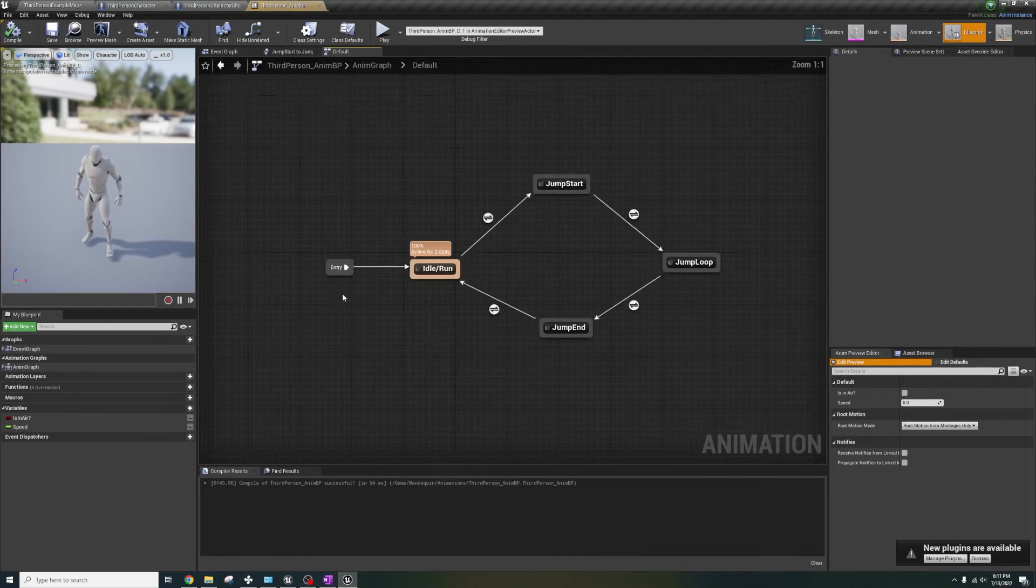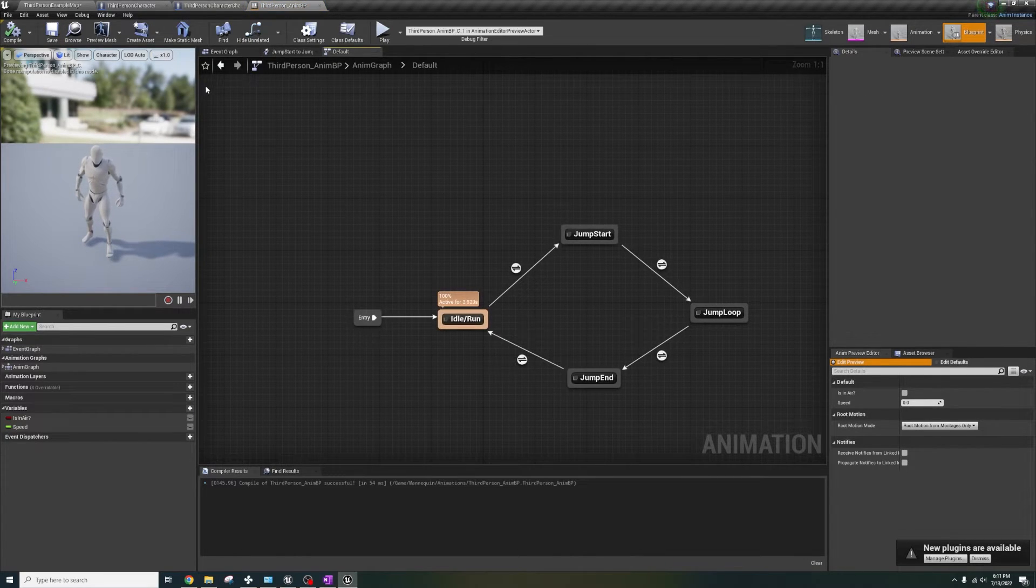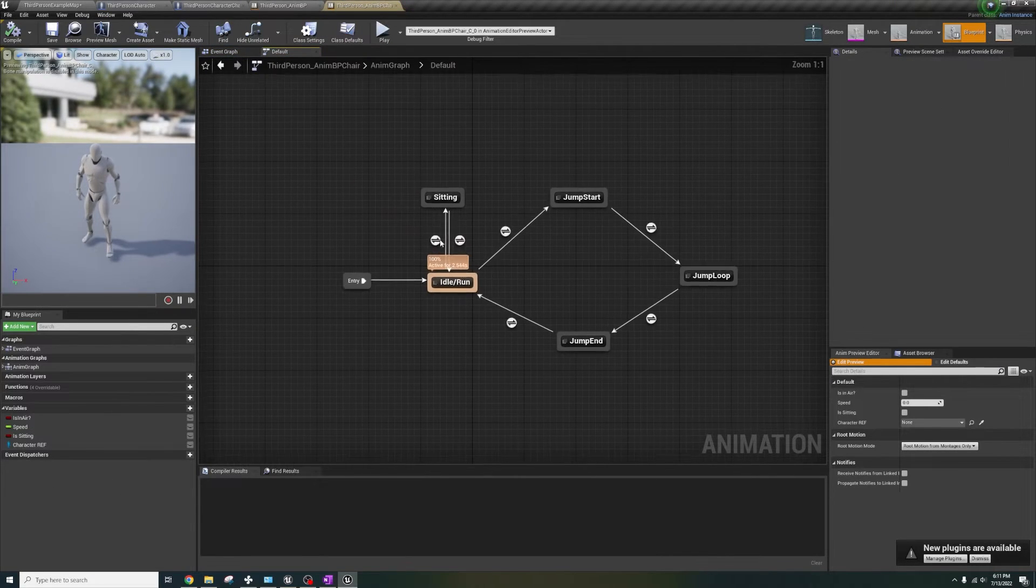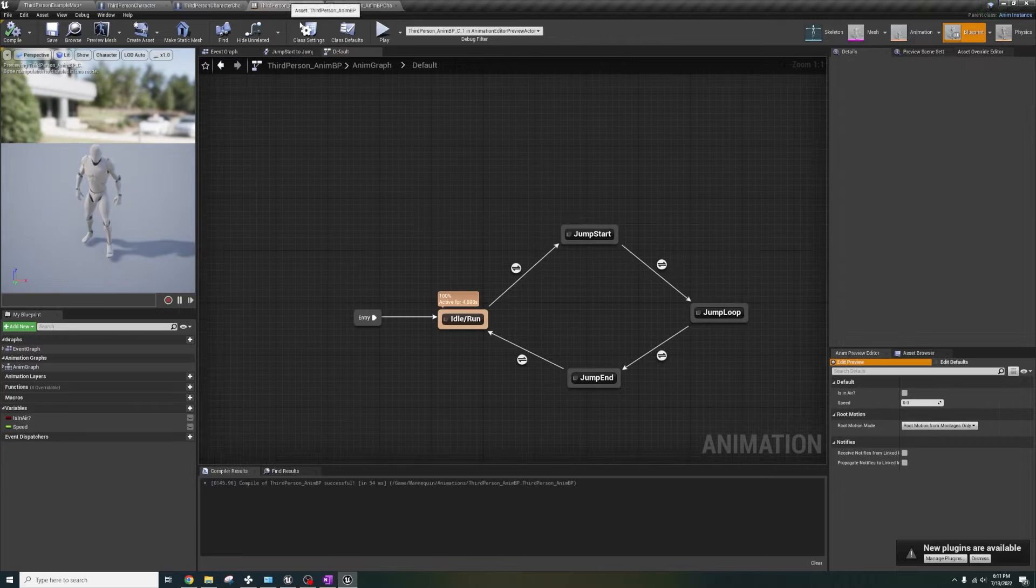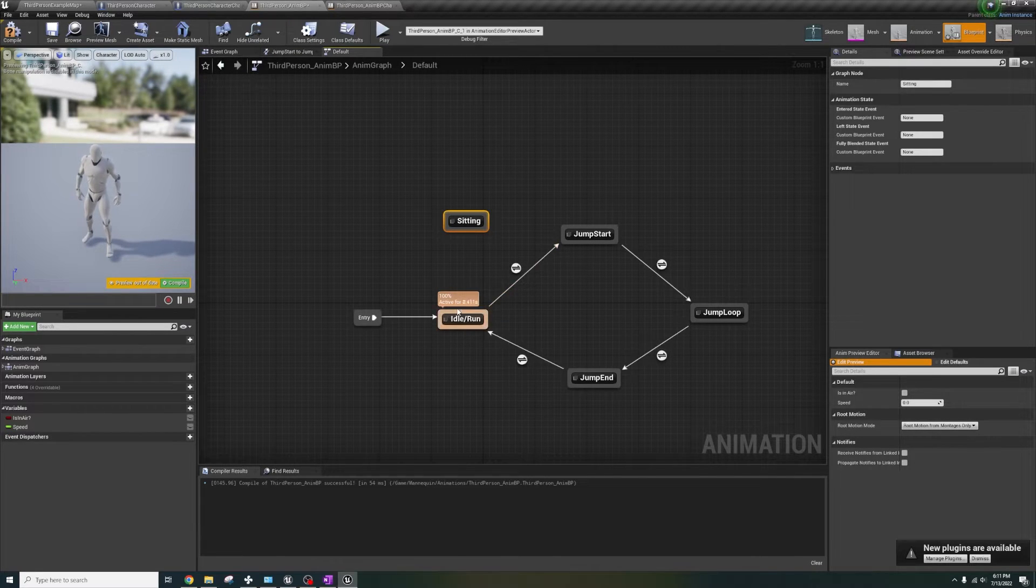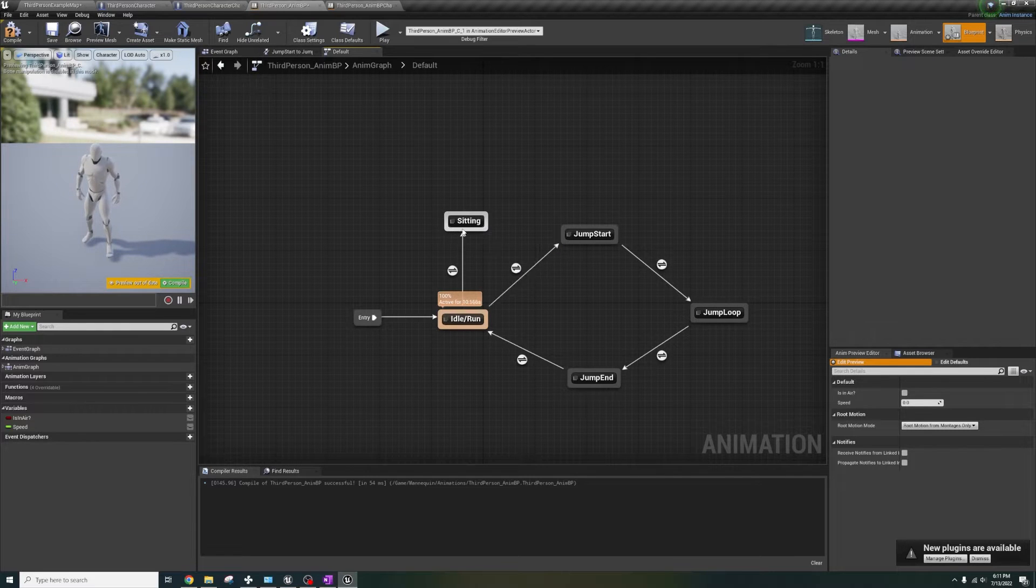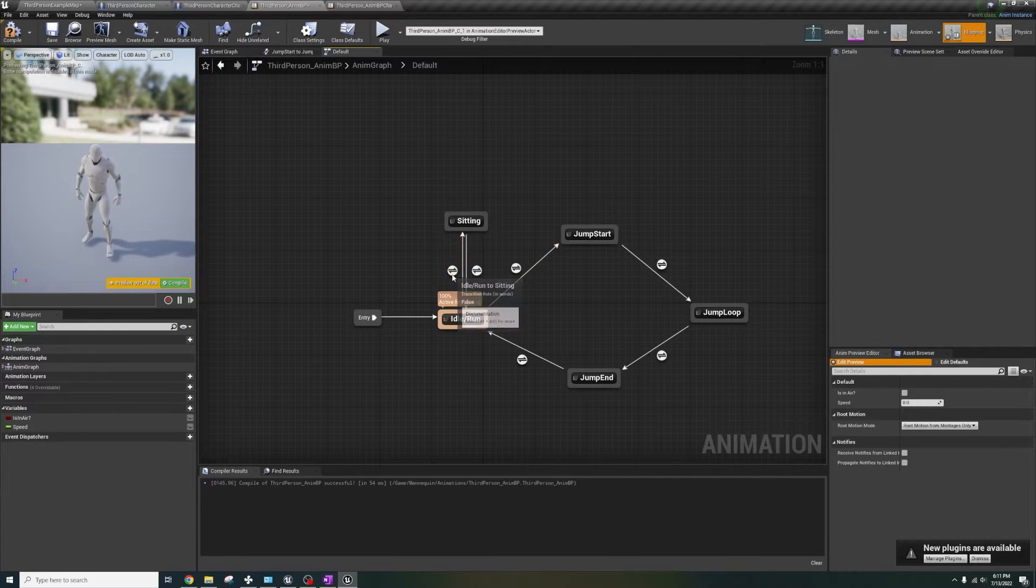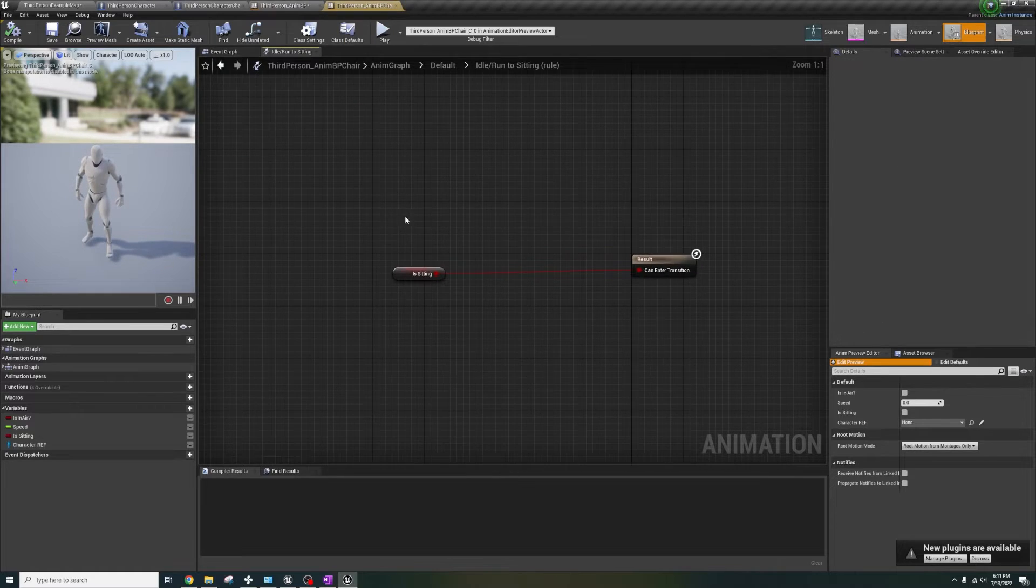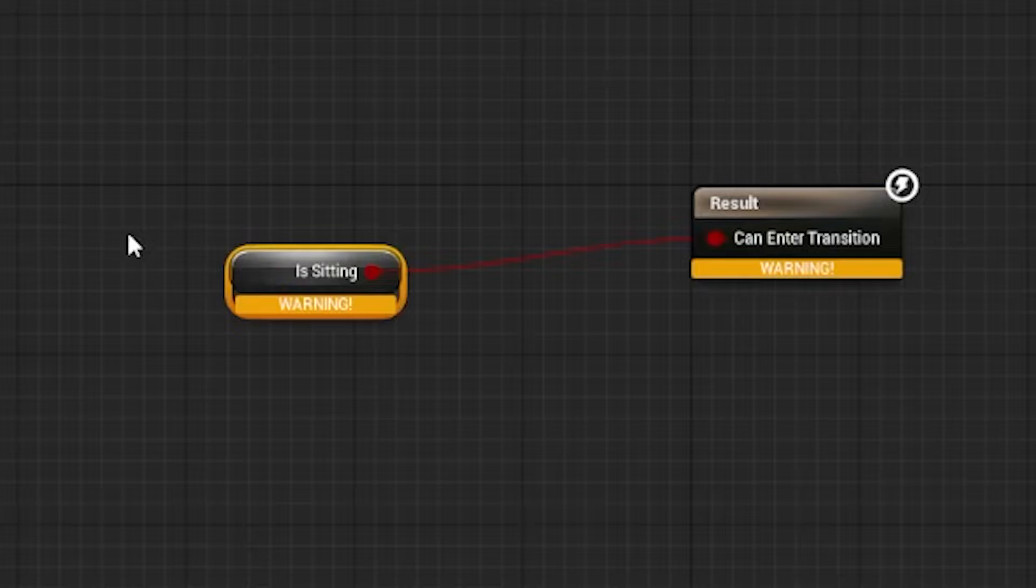Next, open the state machine. And before we go further, let's also open the state machine from the sit in chair anim graph. Copy the sitting node and paste it into the same location in the third person template anim graph above idle/run state. Then drag an arrow to and from the state and copy the condition from sits anim graph. Paste it in the default anim graph condition, compile.